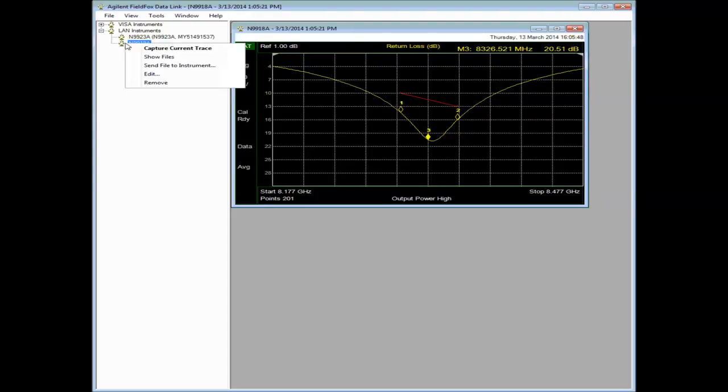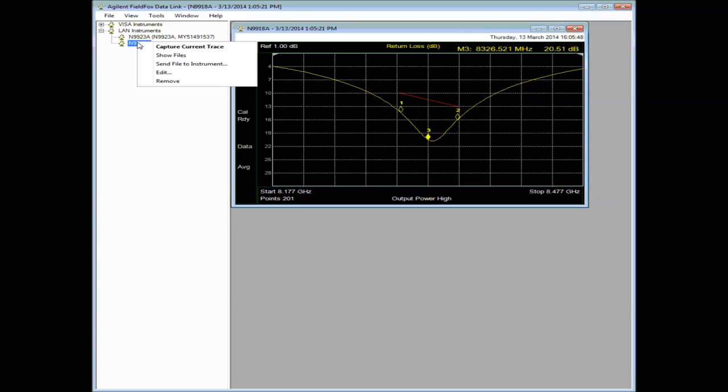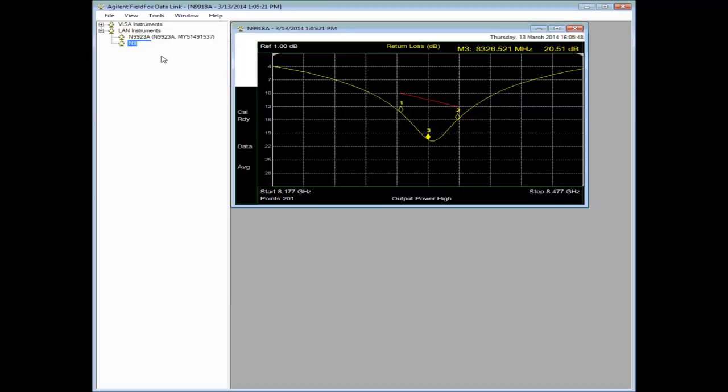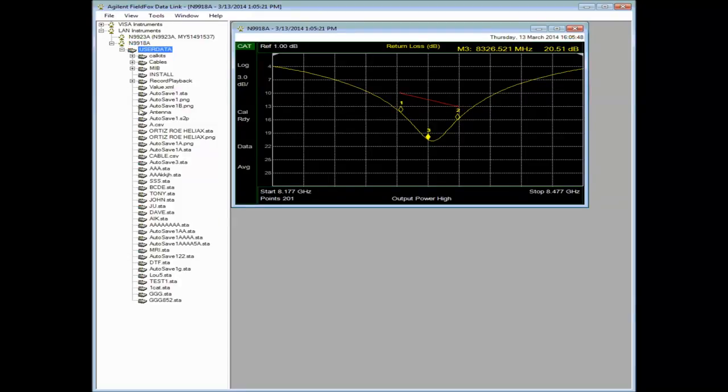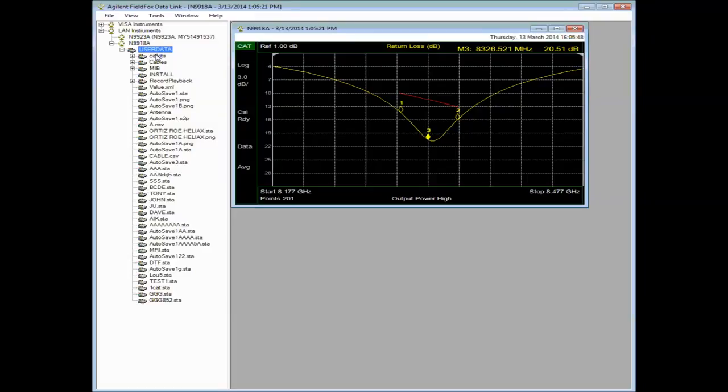If we right-click over the N9918A, we can say Show Files. And what this is doing is going into the memory of the instrument and looking at what files are there. I may have saved states, traces plus state, picture files and that sort of thing of plots. So we can adjust, we can clean up, we can move around files.